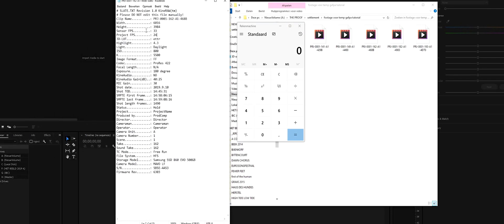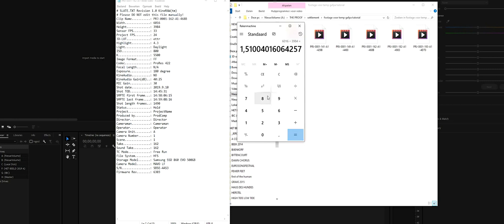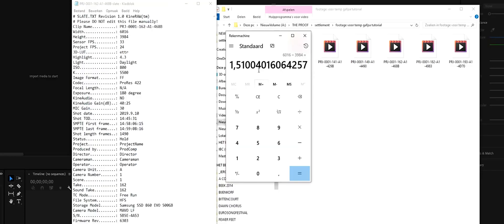I'll show you a slate file. As you can see, the width of the shot was 6016 and the height was 3984. If we divide those numbers — that's around 1.5. We call this the open gate of the Mavo LF. So if you have an anamorphic attachment of 1.5x, you have to multiply the 1.5 aspect ratio from the sensor of the Mavo LF by 1.5.